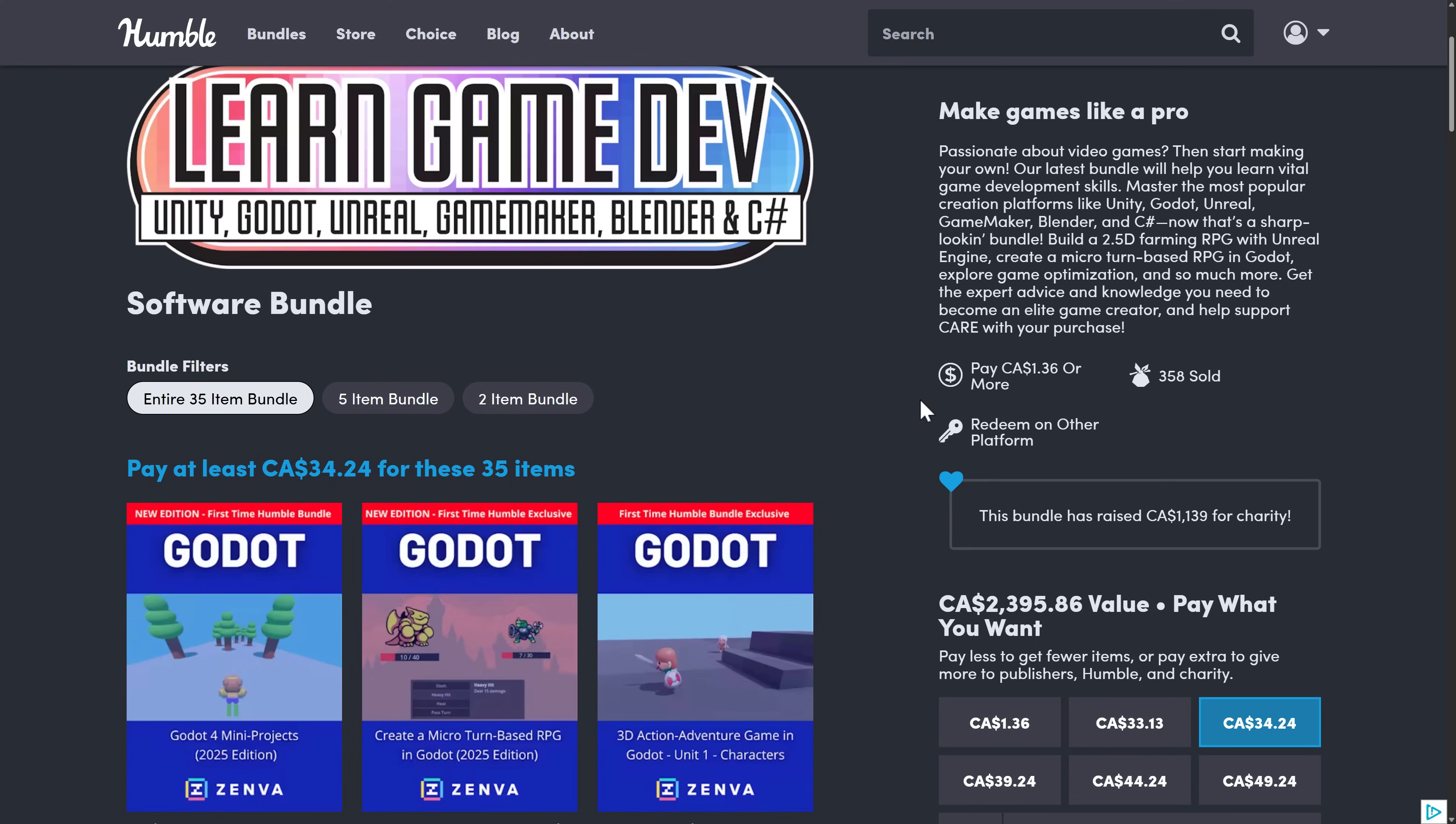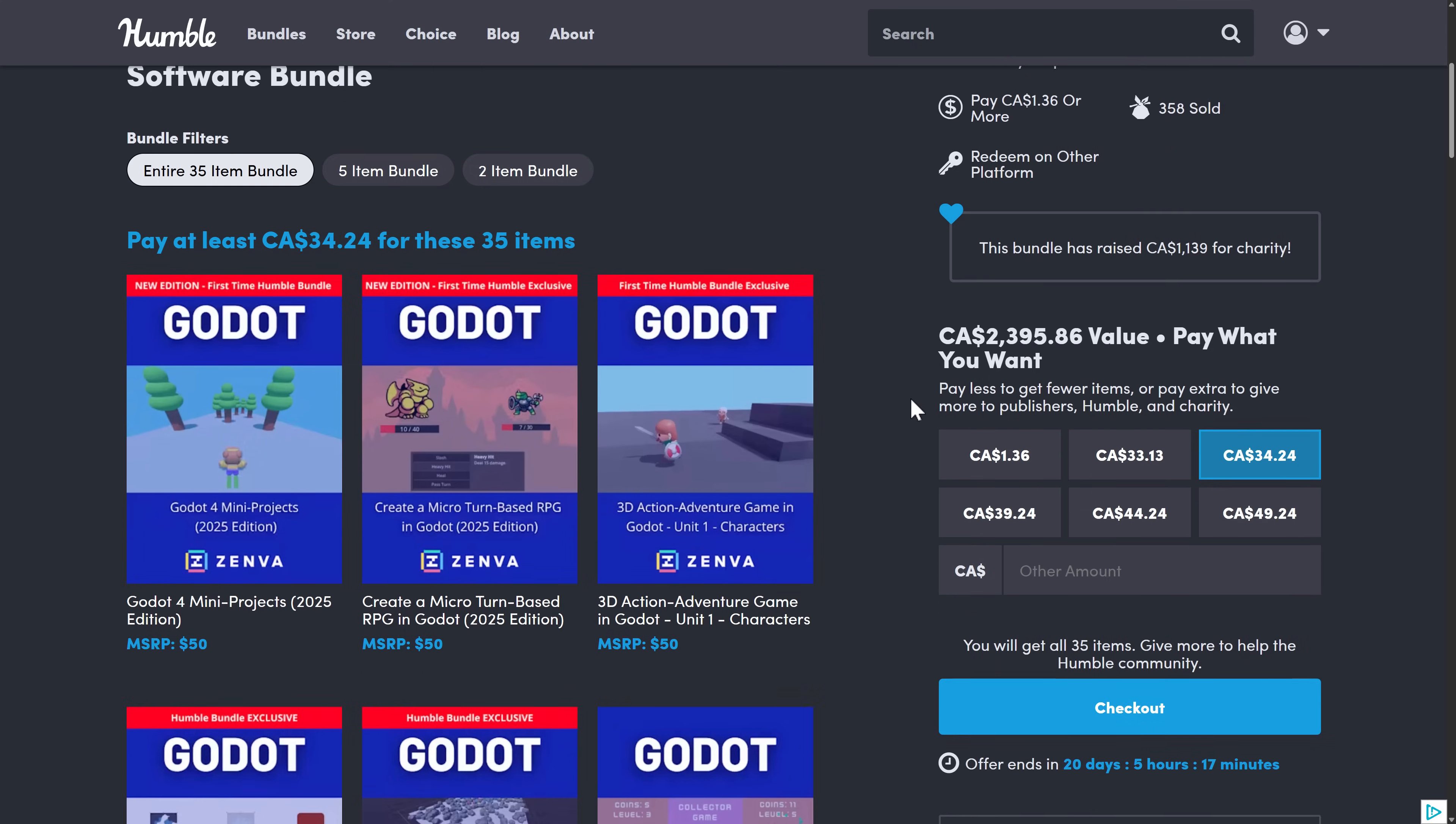So ladies and gentlemen, that is learn game development. I know people like to have these courses more along the lines of a single theme, but realistically, do you need 30 Godot courses, 30 Unreal courses, 30 Unity courses, etc.?